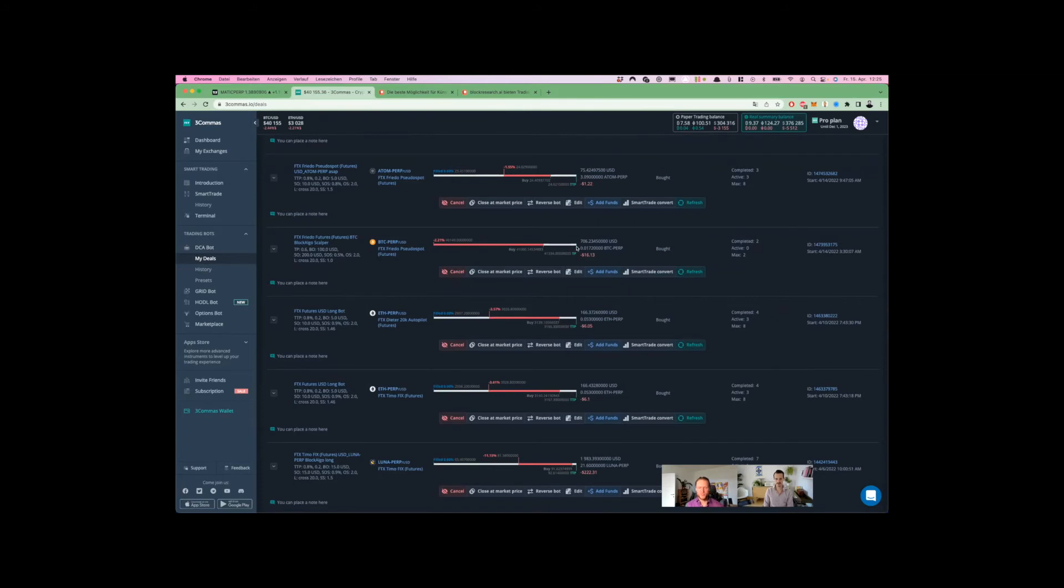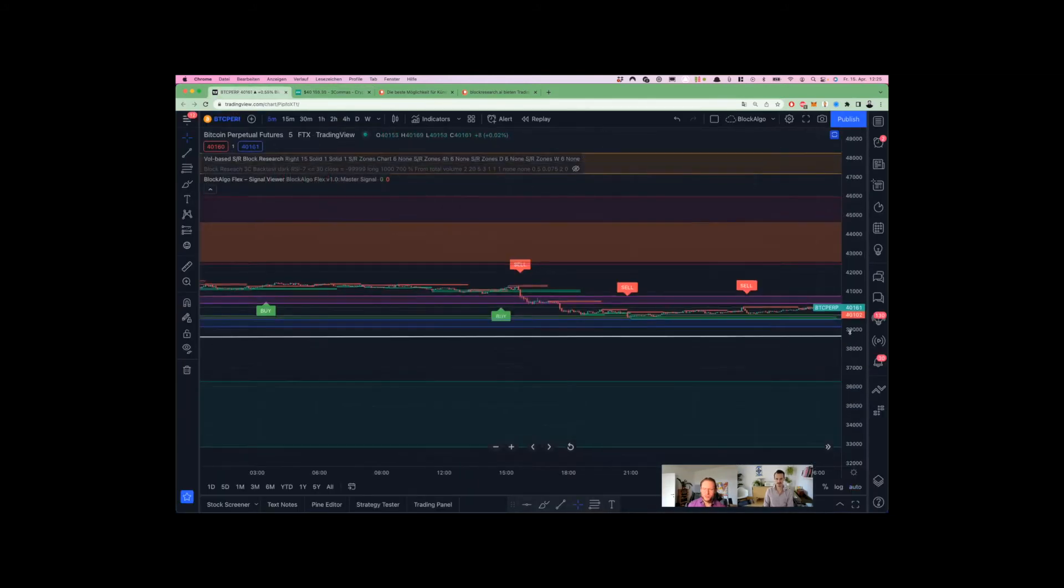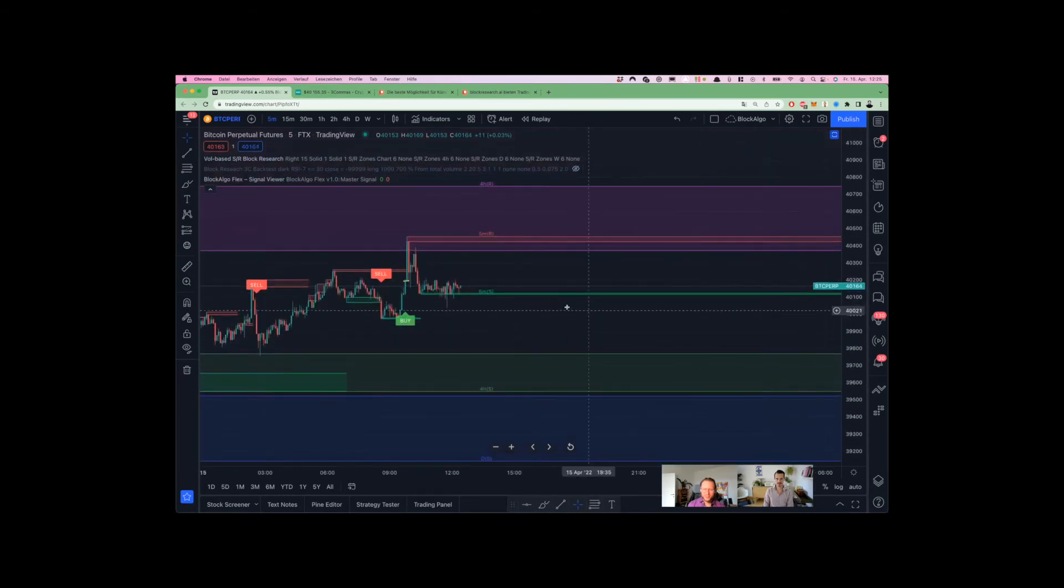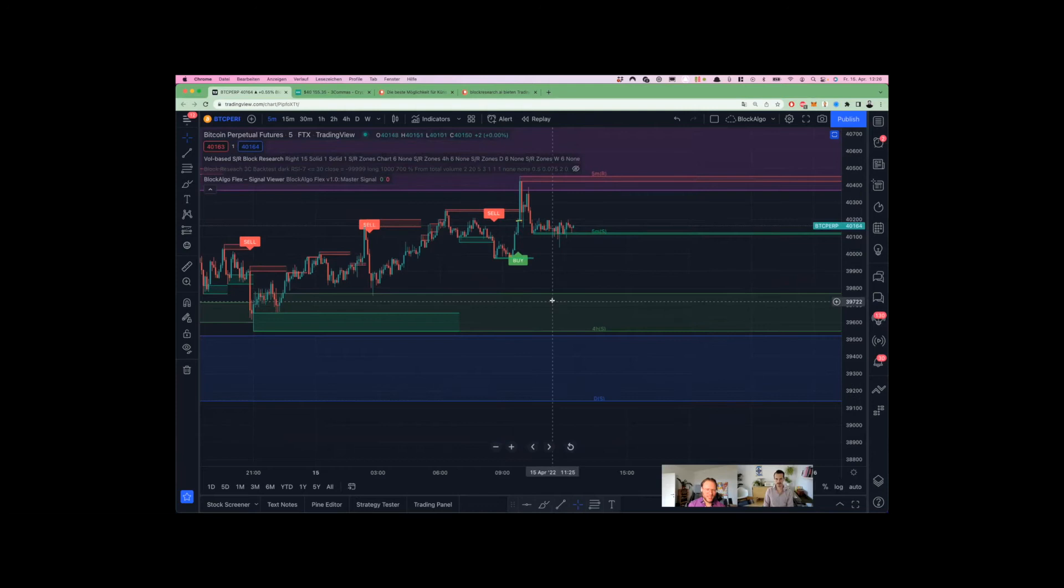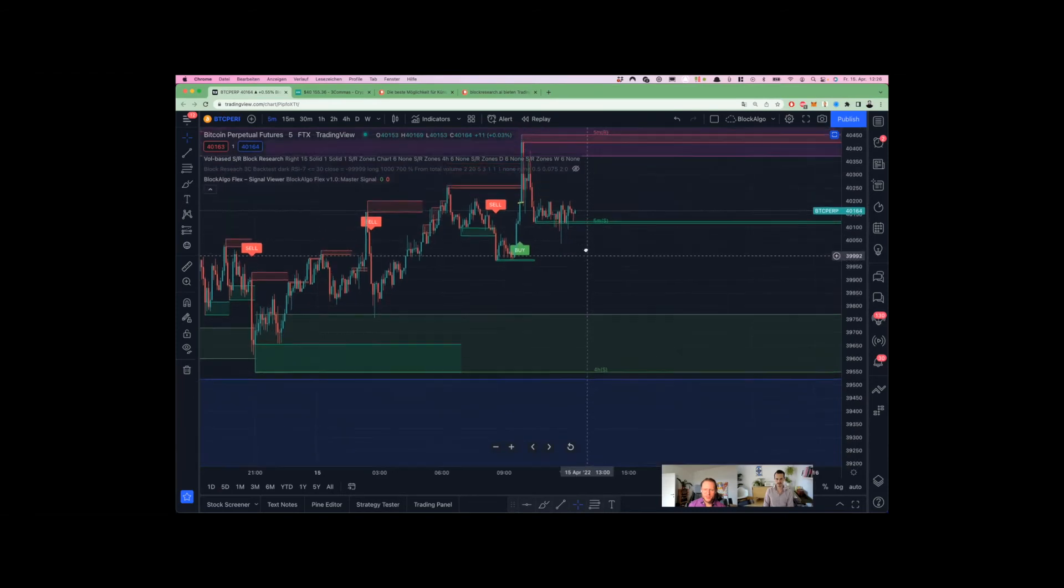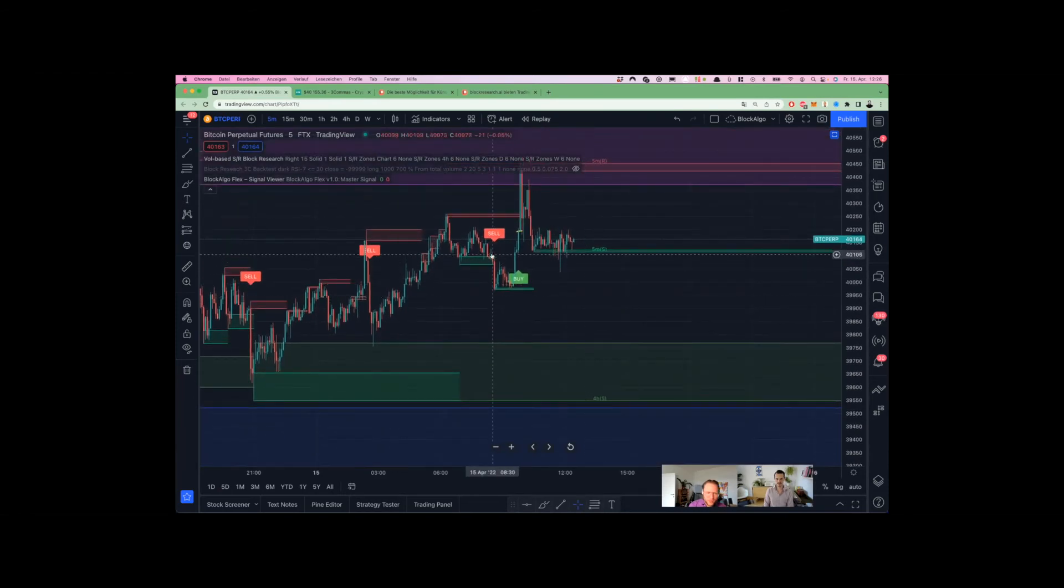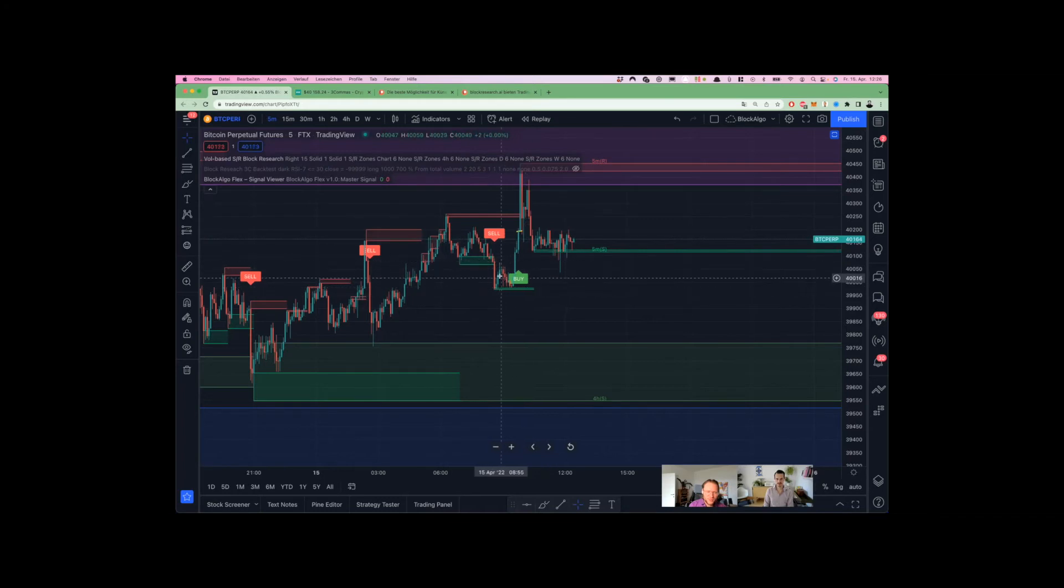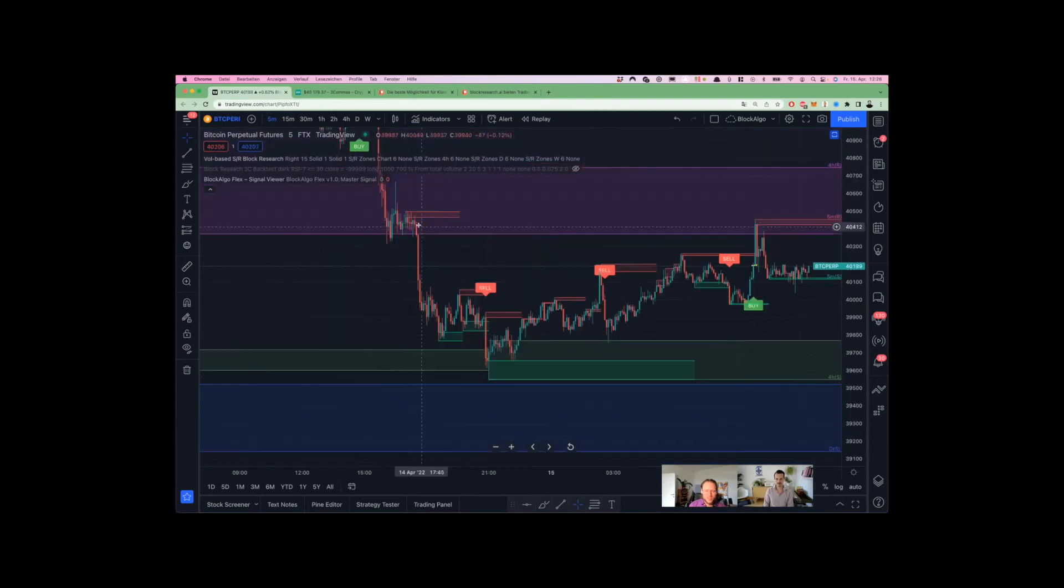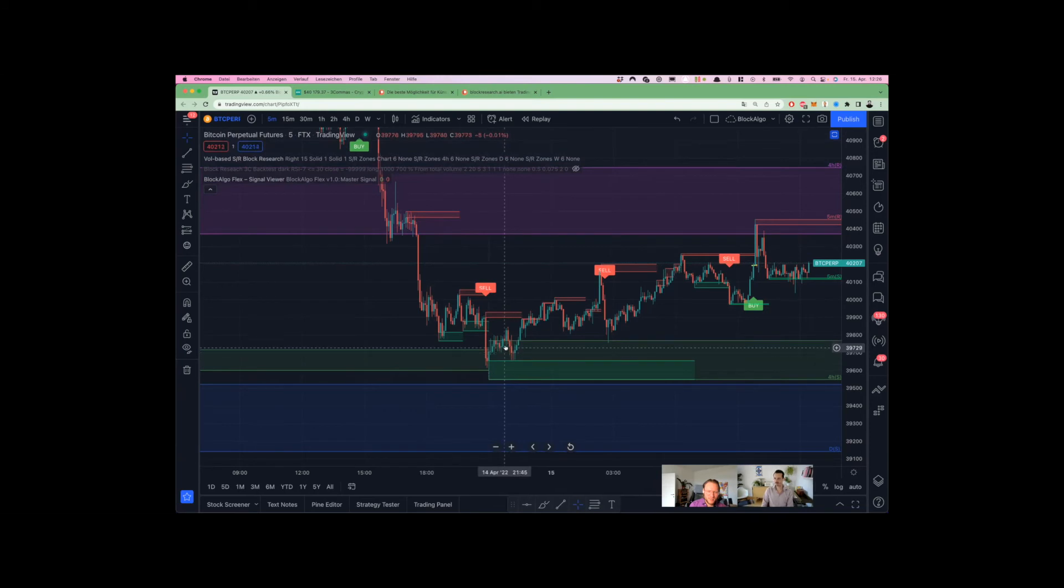For that, we have the volume-based support and resistance zones tool that can help you identify levels where you potentially add in more funds and wait for the reversal. You see how well they performed here. If this one broke, you can place more safety orders on the next level. So hitting the safety order, reversing out of the profit, and when the four-hour resistance was broken, you can add more funds at the next level. It was a perfect entry.